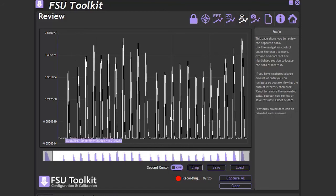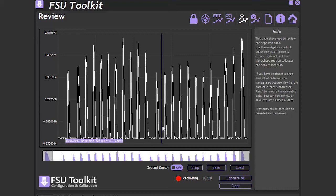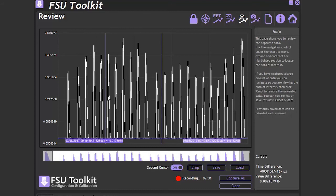We can click on a point in the chart and the first cursor will appear, giving the readings at that point. If we then click second cursor, we can select a second point on the chart. Also displayed in the bottom right are the time and value differences between the two cursors.